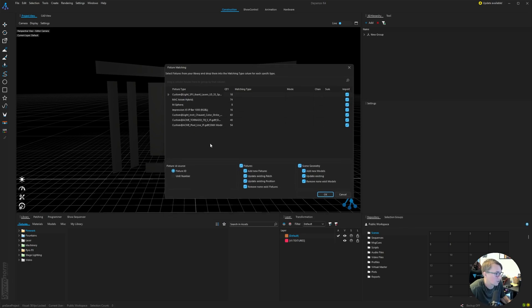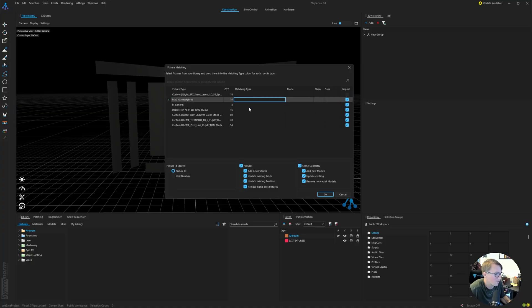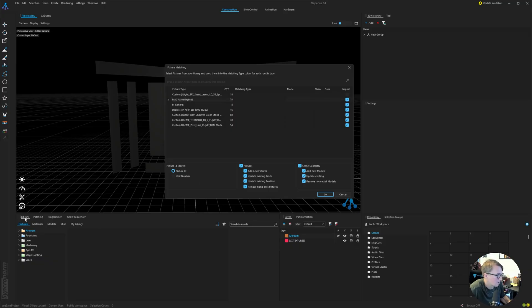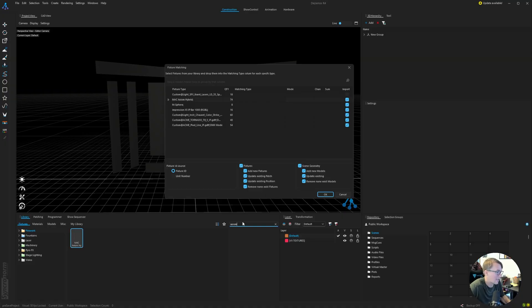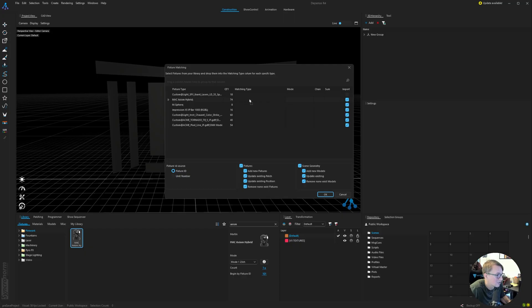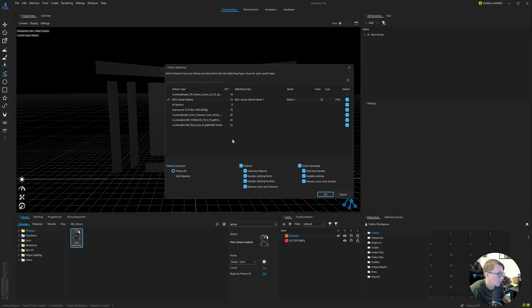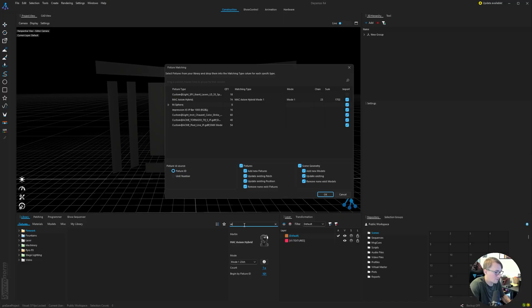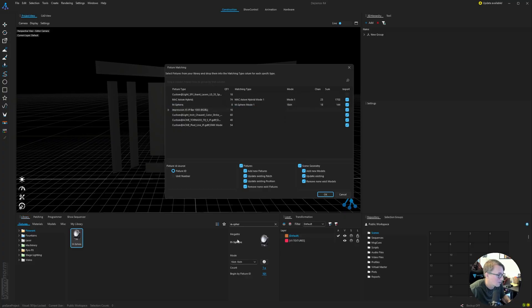Just going through these one at a time, we're not going over lasers, so I'm just going to disable that import there. The first fixture that we will match is going to be the Axiom, and in the library panel here, we can search their assets. We can just type in Axiom. I can click and drag it into the matching type column, and it will match those 74 models to their library asset. Moving forward, we got the M Sphere. I'm on the latest version of Depence, so it does have the M Sphere. We're going to click and drag that into the matching type.